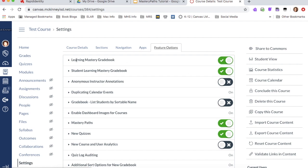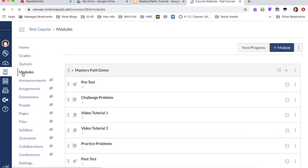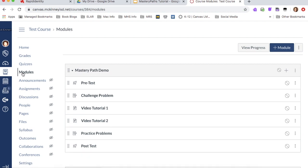And under feature options, you just need to make sure that the mastery paths is turned on. You can also turn on the learning mastery grade book and the student learning mastery grade book. I don't know a lot about this, but a lot of teachers that have used it have also turned it on. So, but the main thing is to turn on mastery paths. So once you have that turned on, your next step is to decide what you're going to put into your module.